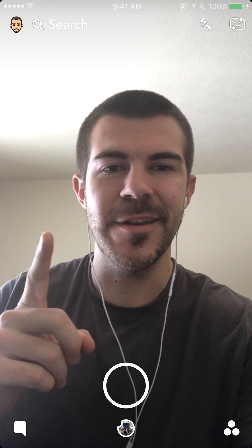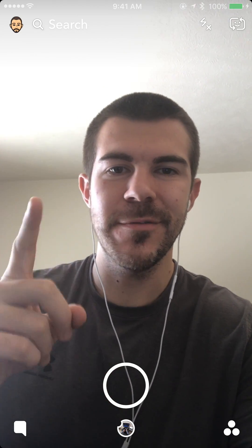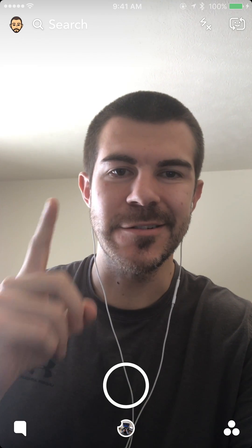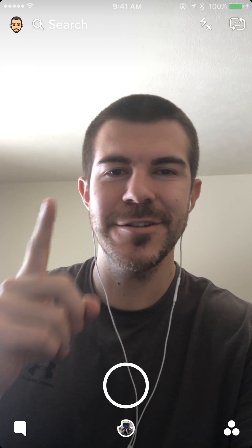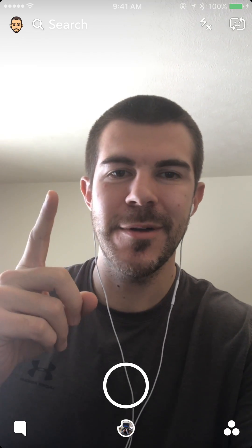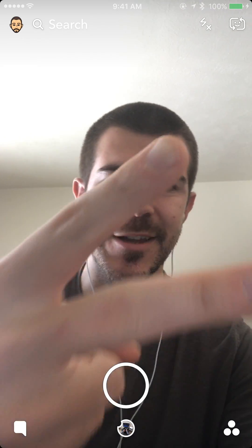I hope you're enjoying these videos. Remember, new videos every single day, so be sure to subscribe. I'll see you next time.